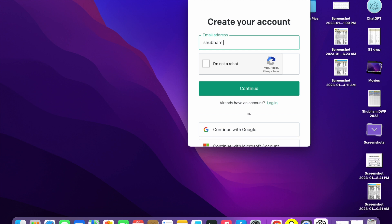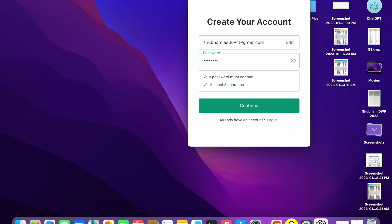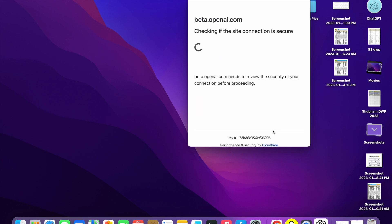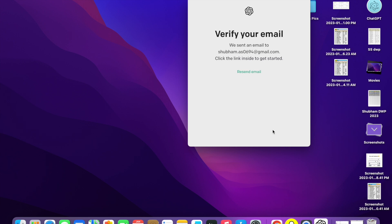I'm going to create an account on OpenAI, so I'm going to enter my email address — gmail.com. Now click on 'I am not a robot,' then click Continue. Here you have to enter a password, so I'm going to enter a password and click Continue. Now you will see that the connection is secured and you have successfully created your account.